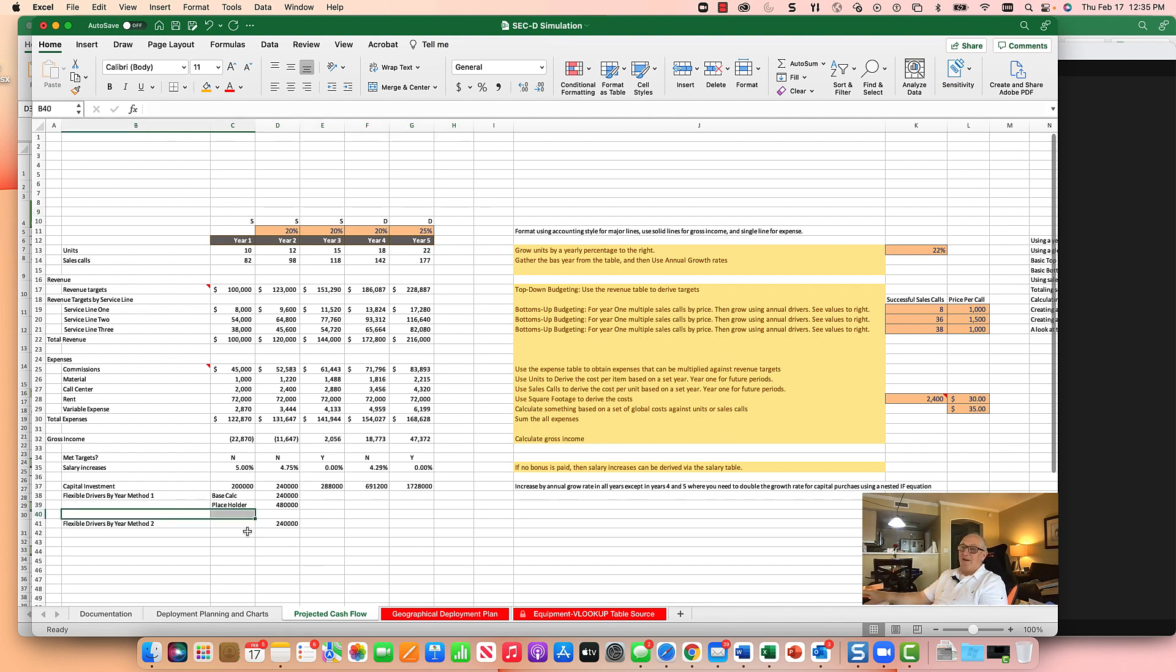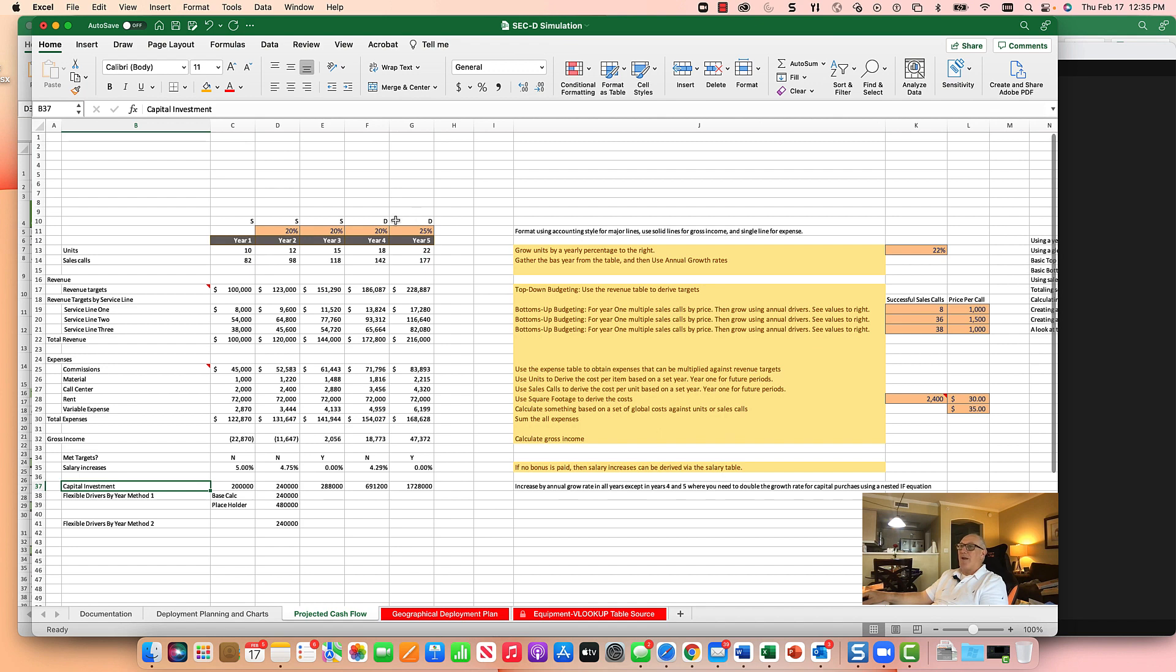I have a line here that says flexible drivers. Basically I want to take my capital investments and I want to increase them by the annual growth rate which is over here. We just did this first spreadsheet analysis and we've inputted these annual growth rates and we want to do this in all years except four and five.